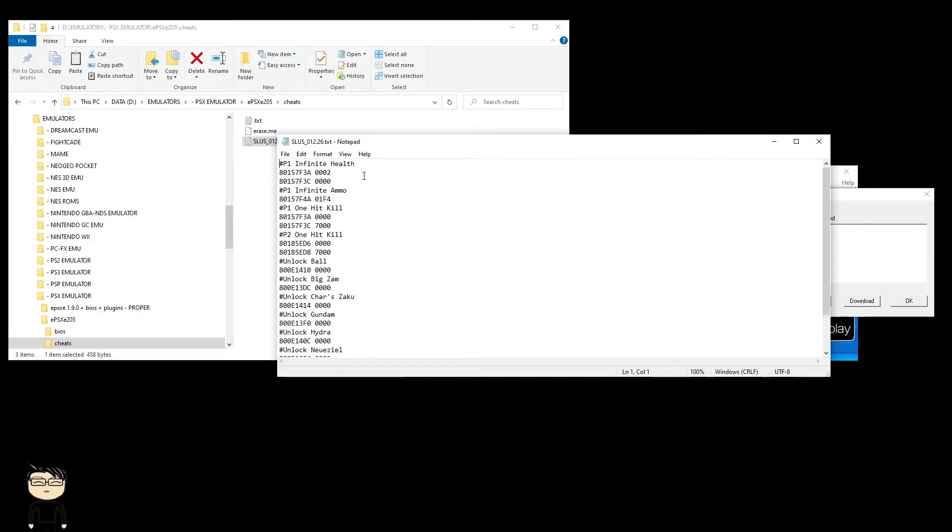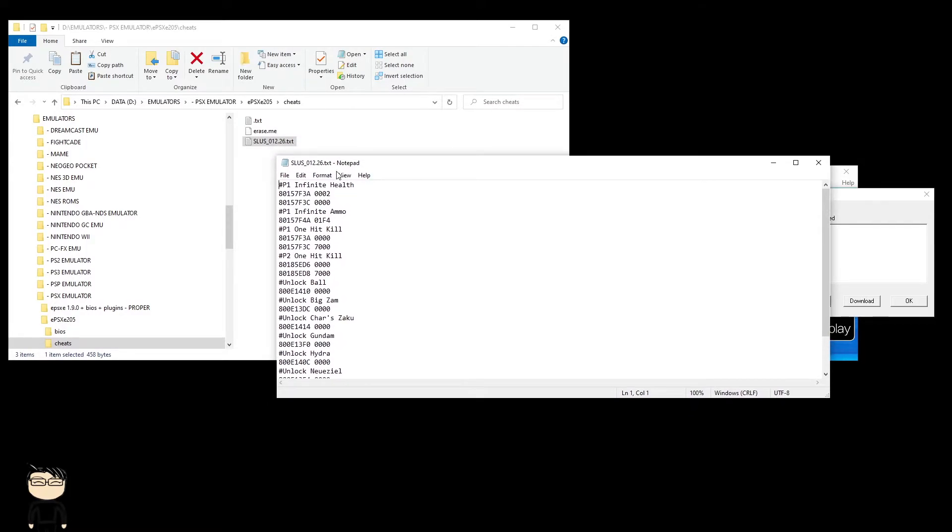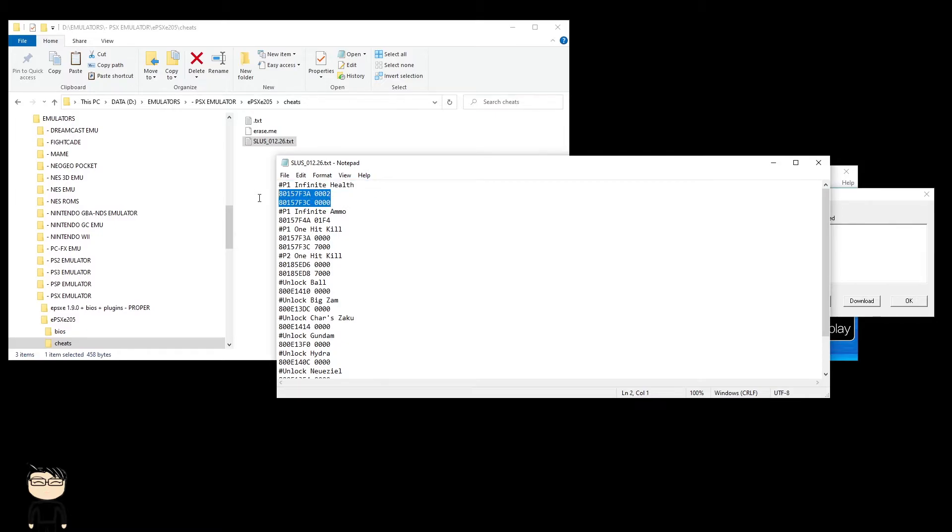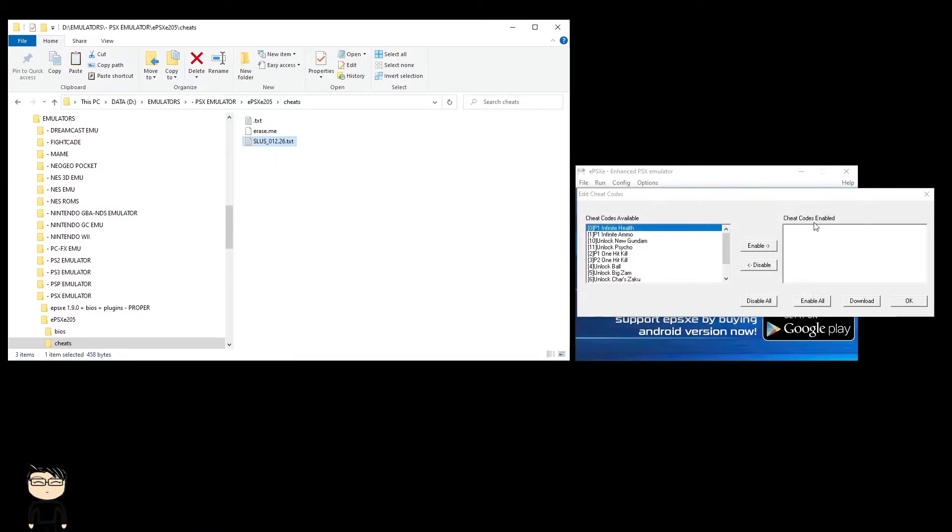you can find your own game code, put that as the title, put it into the cheats folder, and make it like this. Put the hash, then the title, then the cheats just like this, and save it. When you load that game up, it should pick up the codes as normal.